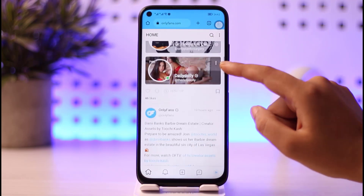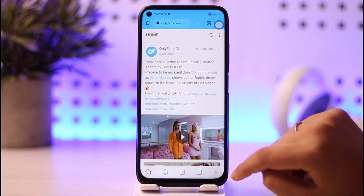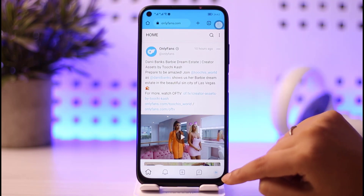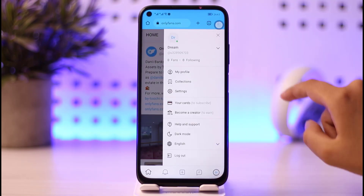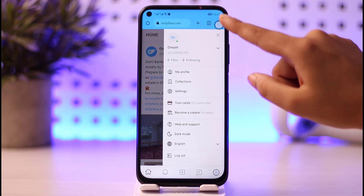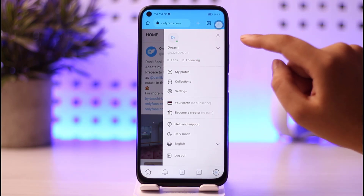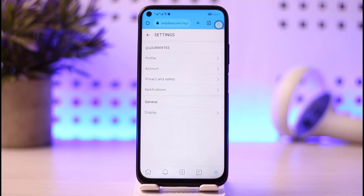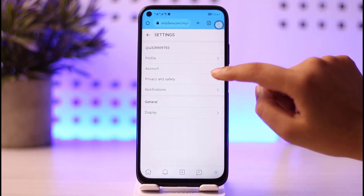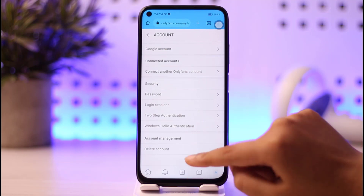If you would like to delete your account, tap on the profile icon in the bottom right corner of your screen. Once you do that, you will see a menu appearing with your account information. To delete, tap on the Settings option, then tap on the Account option, and scroll down.